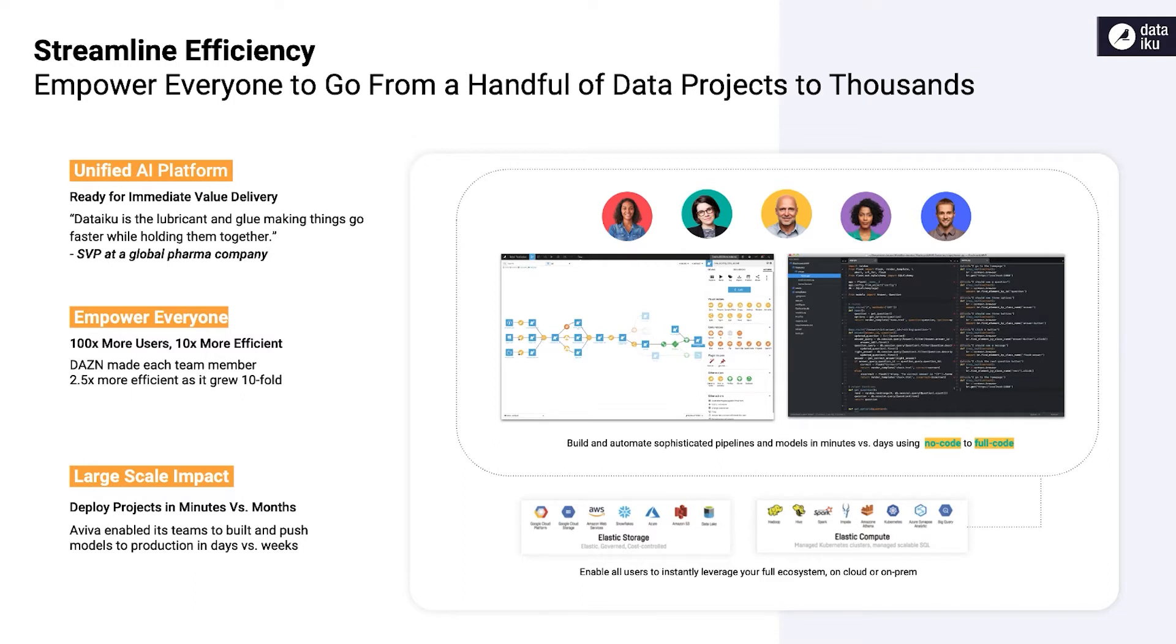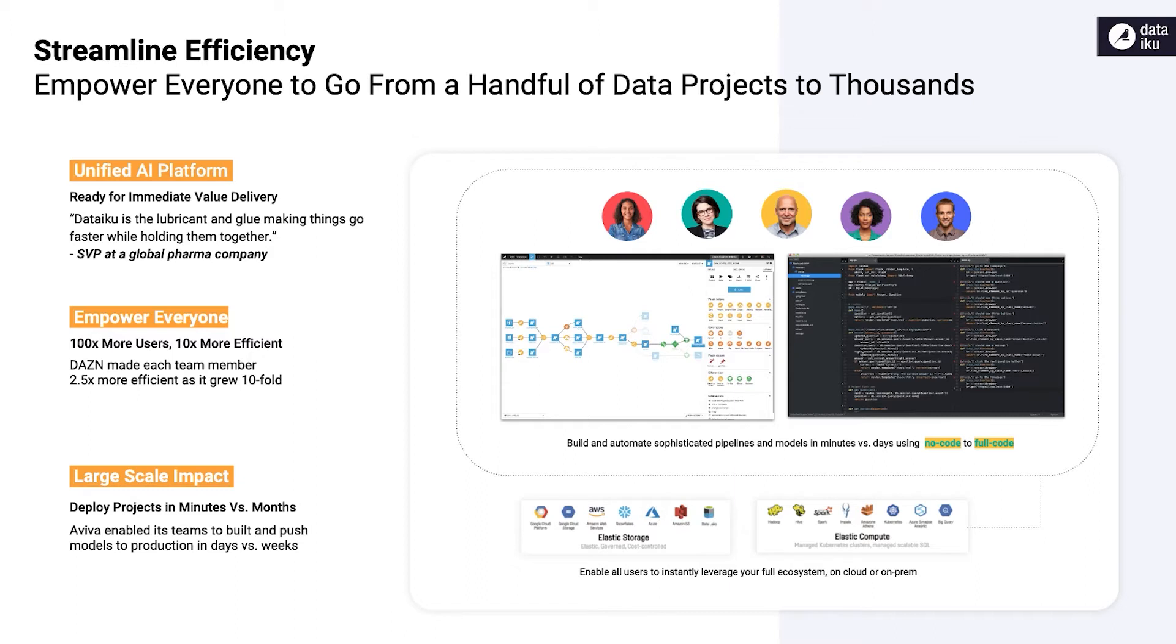Whether you like coding in notebooks, prefer using visual tools, or fall somewhere in between, Dataiku provides a first-class experience for you. A robust set of visual components lowers the technical barriers to AI for non-coders, and the platform provides a centralized workbench where teams can collaborate on shared projects and reuse data products for a faster time to value.